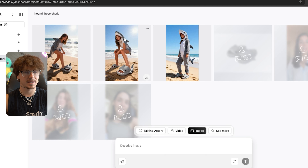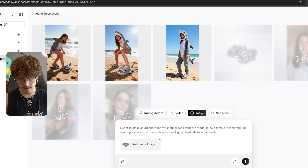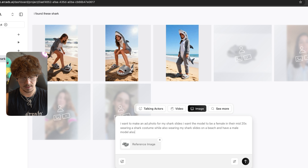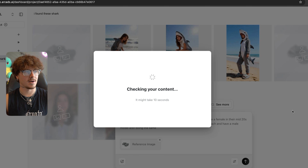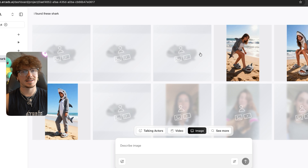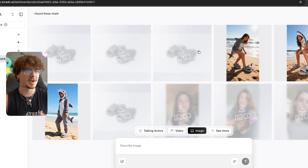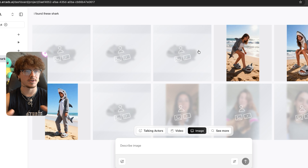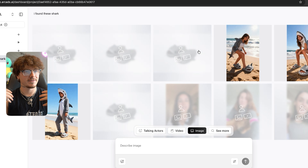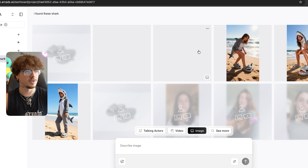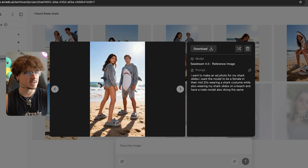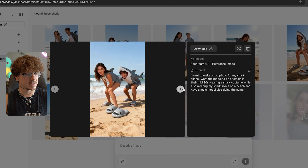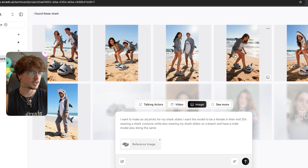If we want to remix it and add stuff, we could click 'Remix' and say 'have a male model also doing the same' — now we have another option of this same sort of scene but in a different way. You guys can see how powerful this is. You don't have to use any camera equipment to make your photos anymore. Now we have a male model and a female model wearing our shark slides on the beach.